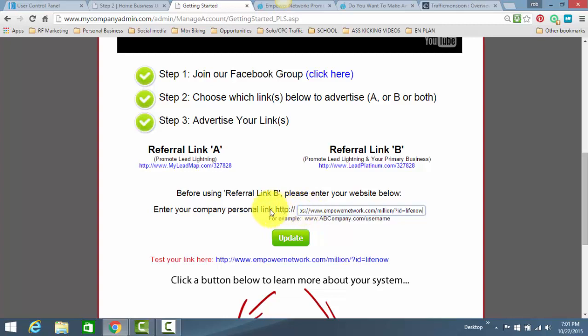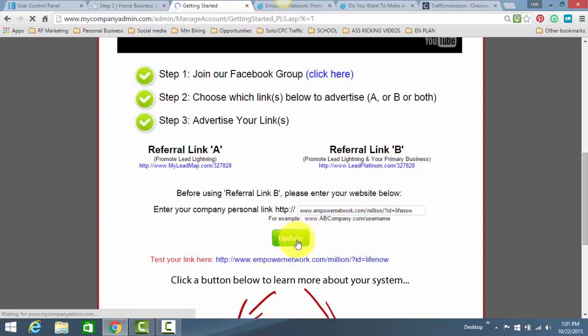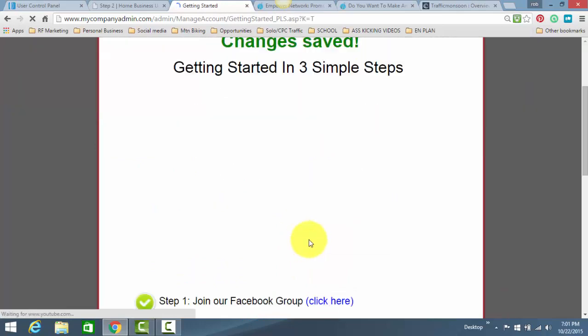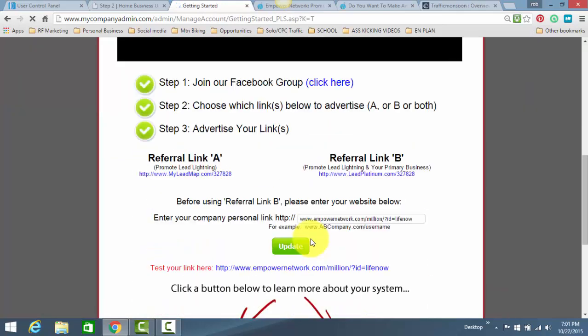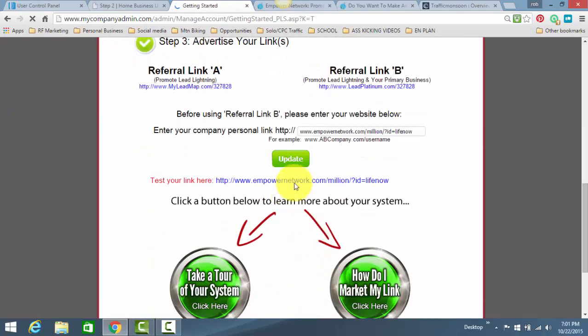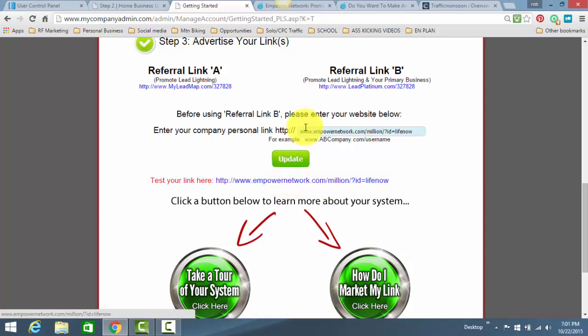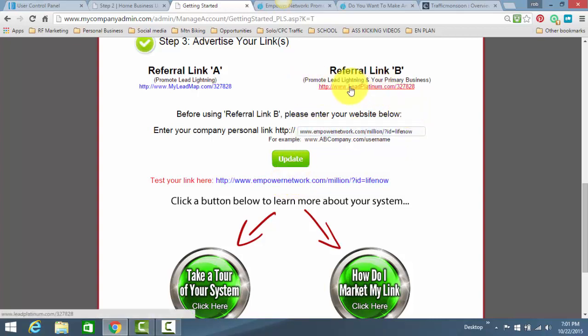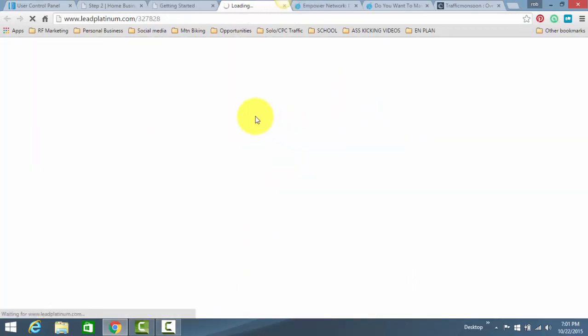And obviously, you see the HTTP colon, forward slash, forward slash. You want to delete that off of your link here, and just click Update. When you do that, it'll say Change Saved. You can test it by clicking here. And also, now that you have done that, all you have to do is take this link, Referral Link B, and that is the link you want to promote. This will automatically promote Lead Lightning with the Power Lead System upsell as soon as the capture page loads here.